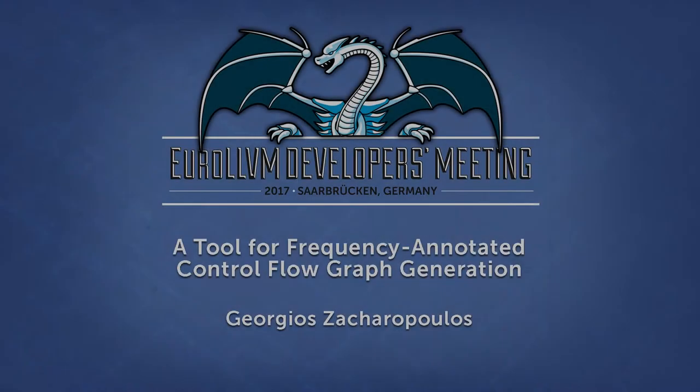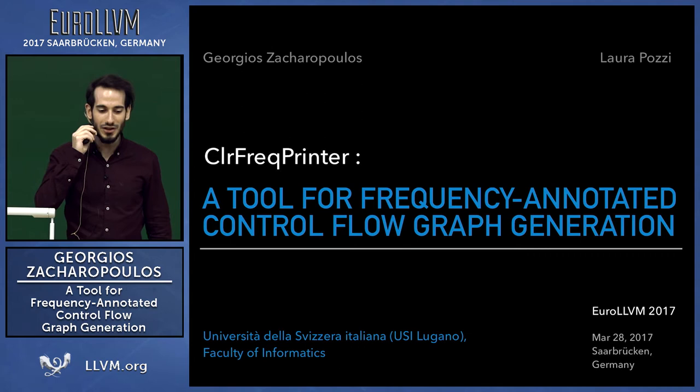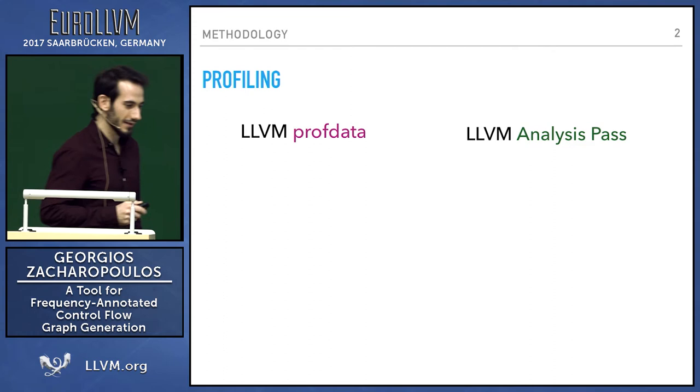Hi everyone. I'm Giorgio Zaharopoulos, here to present a tool I developed. It's called Color Frequency Printer. It's for generating CFGs, control flow graphs, frequency-annotated with color. Let's start right through.